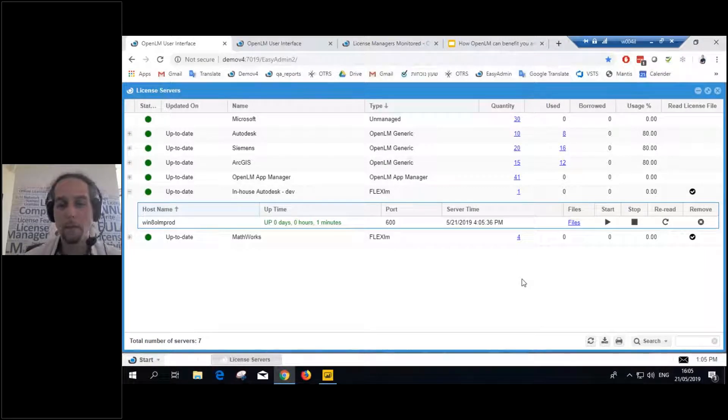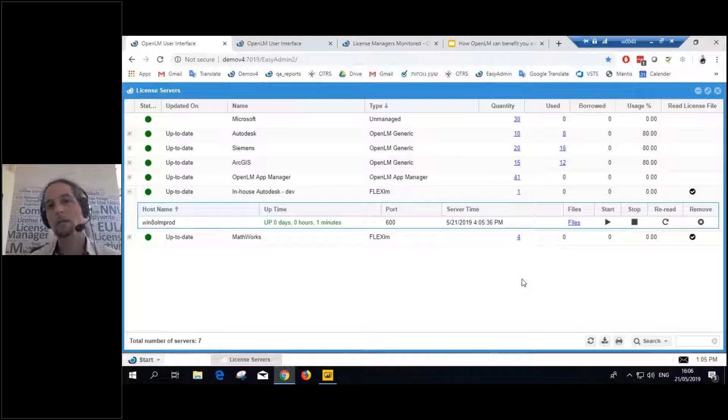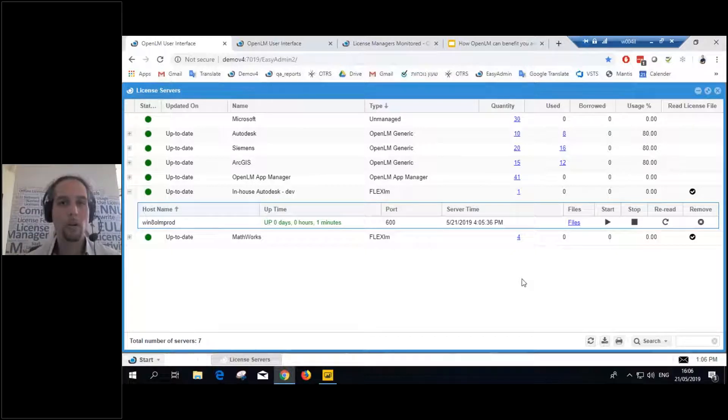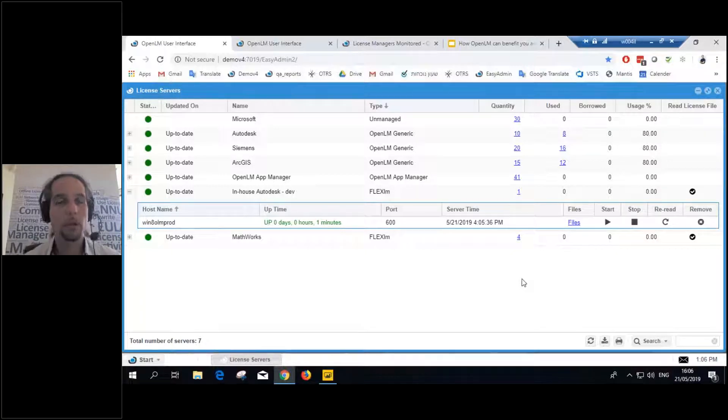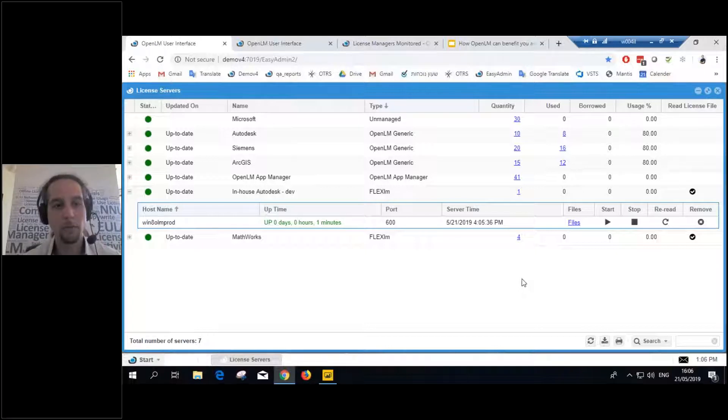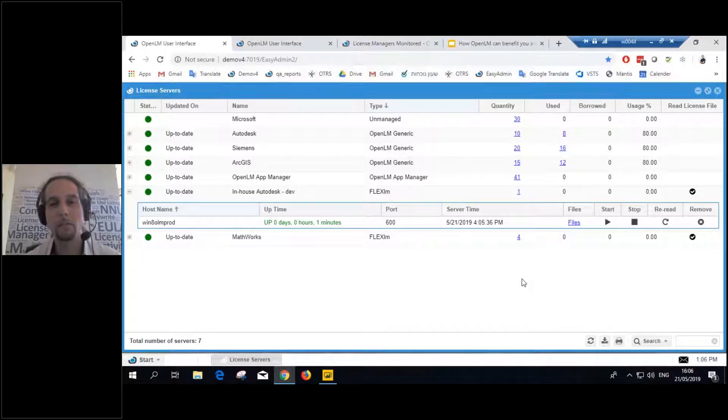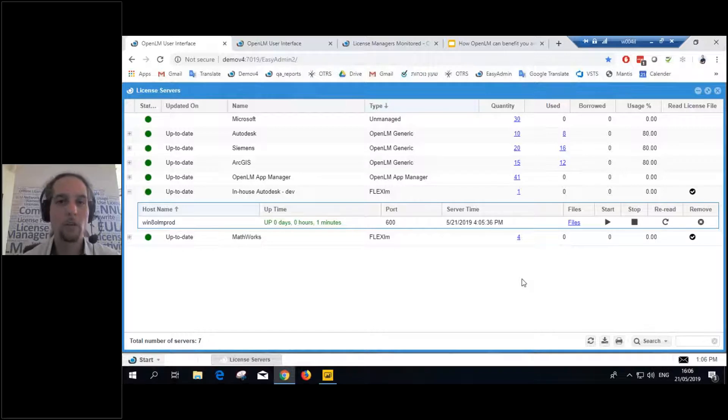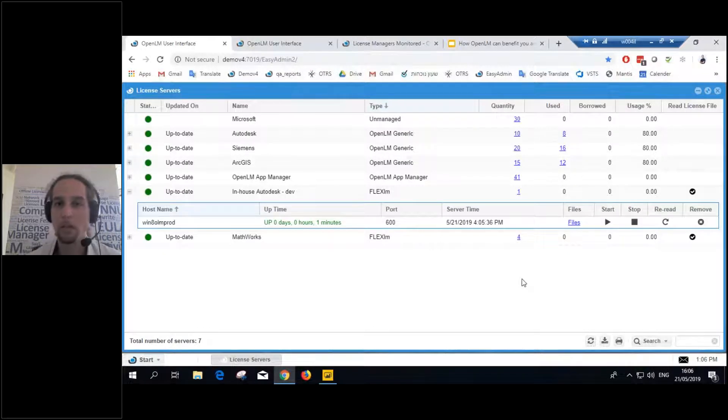Because basically OpenLM is here to give you two things. One, help you save money on licenses. And two, it will help you avoid auditing because you'll have your system in check. You'll see exactly how healthy your licenses are. You'll know exactly how many licenses you need and what's going on, who is using. If you have unauthorized usage, you can get all that from OpenLM.